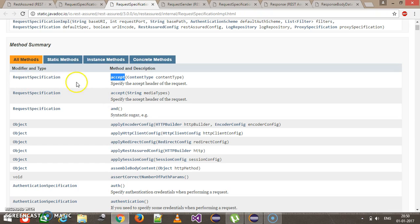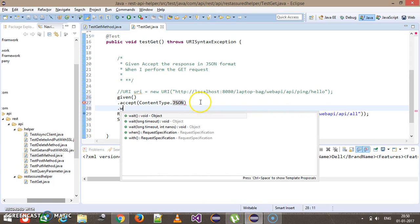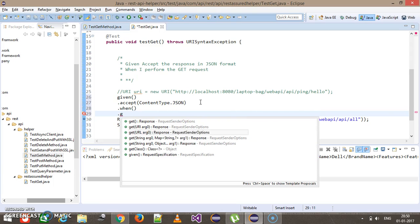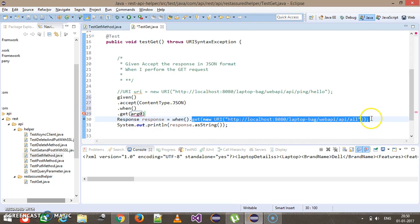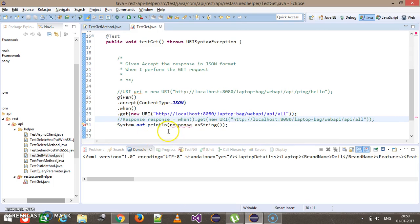Here I can directly use dot accept() and specify the content type as JSON. It is going to return as type RequestSpecification, so I can chain it directly — then use when() and after that the GET method, assigning the result to the response variable.